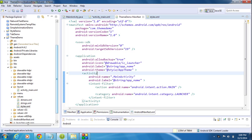Welcome back. In this episode we are going to learn about how to apply a style as a theme in an Android application or an activity. In the previous part we already learned about how to apply some styles to individual view components in an Android application. So here in this episode I am going to demonstrate how to apply some themes to an Android application or an Android activity.